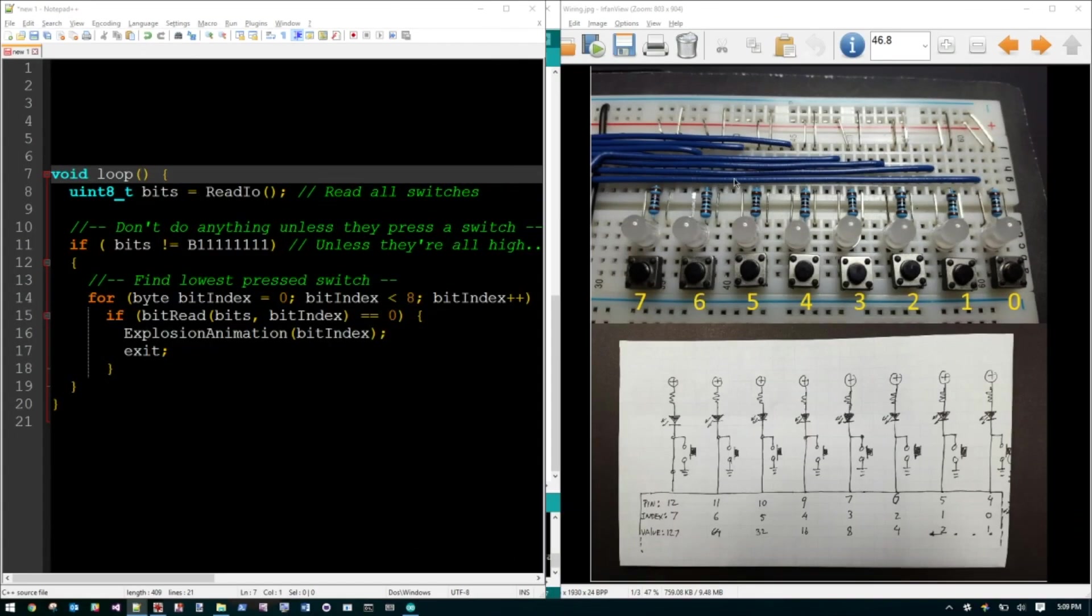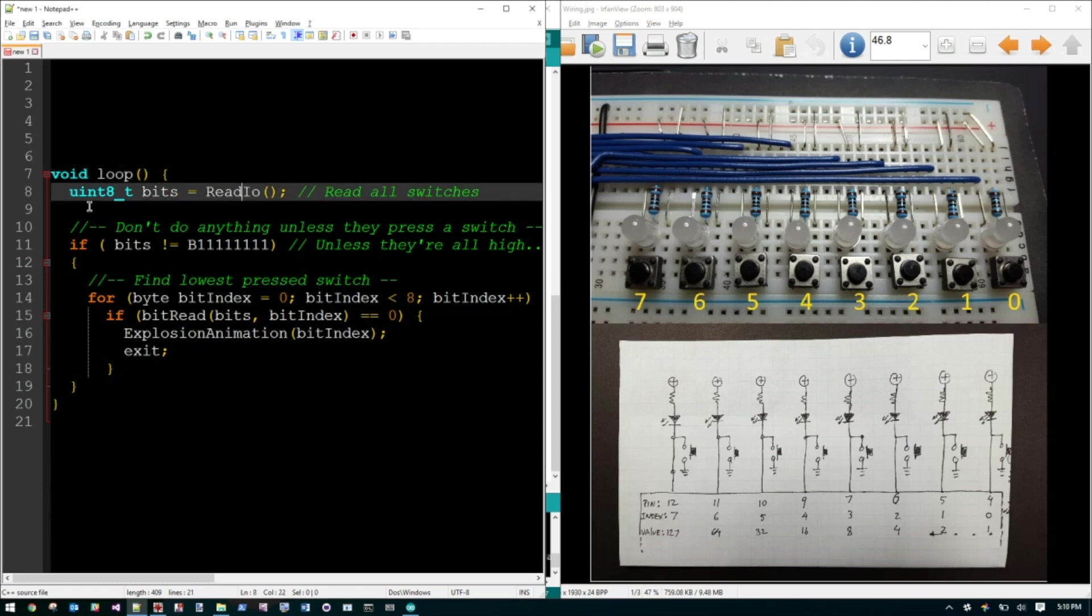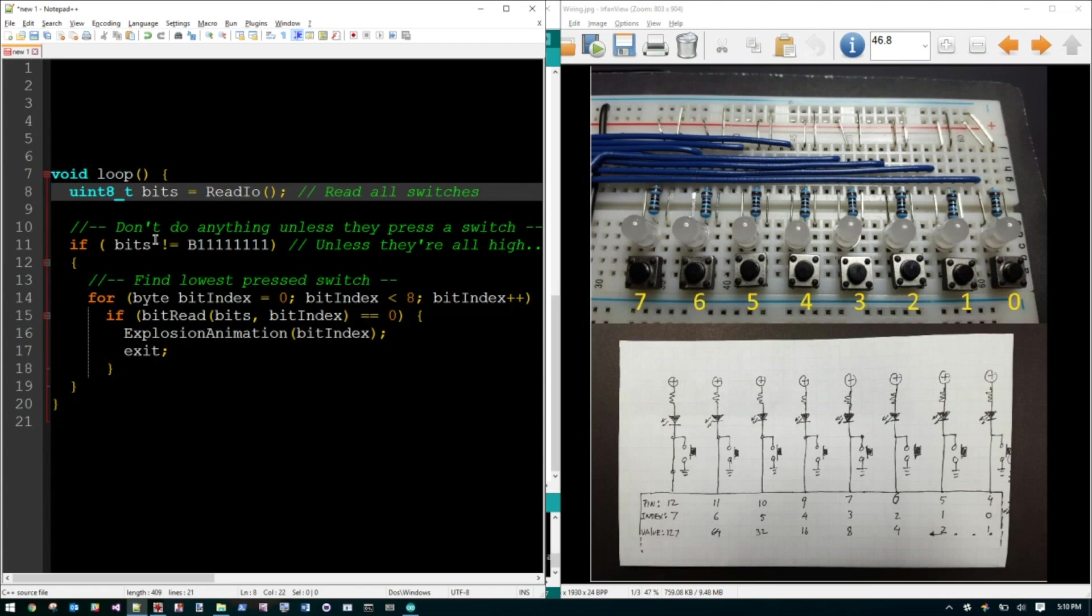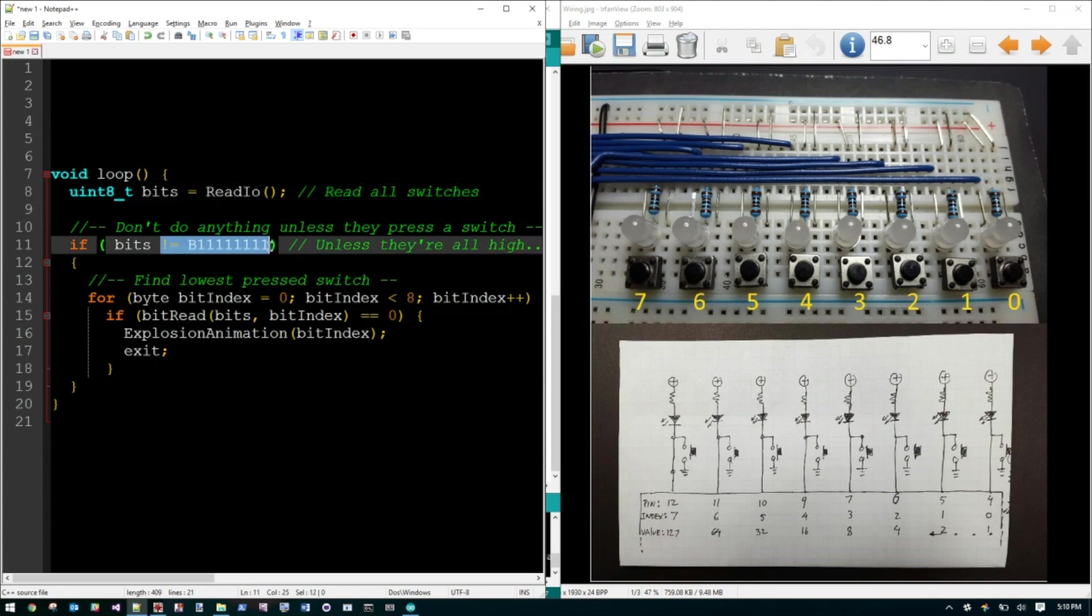Now that we know how to read and write to our IO Expander, let's look at our loop. Loop is pretty simple. We just keep on reading those switches. As long as nobody press any of the switches, all these bits will be one, remember, because when we press the button, we'll bring that to ground. So if nobody press that, all these bits will be all ones. So as long as it is one, we don't want to do anything. But as soon as it is not all one, we want to do something.